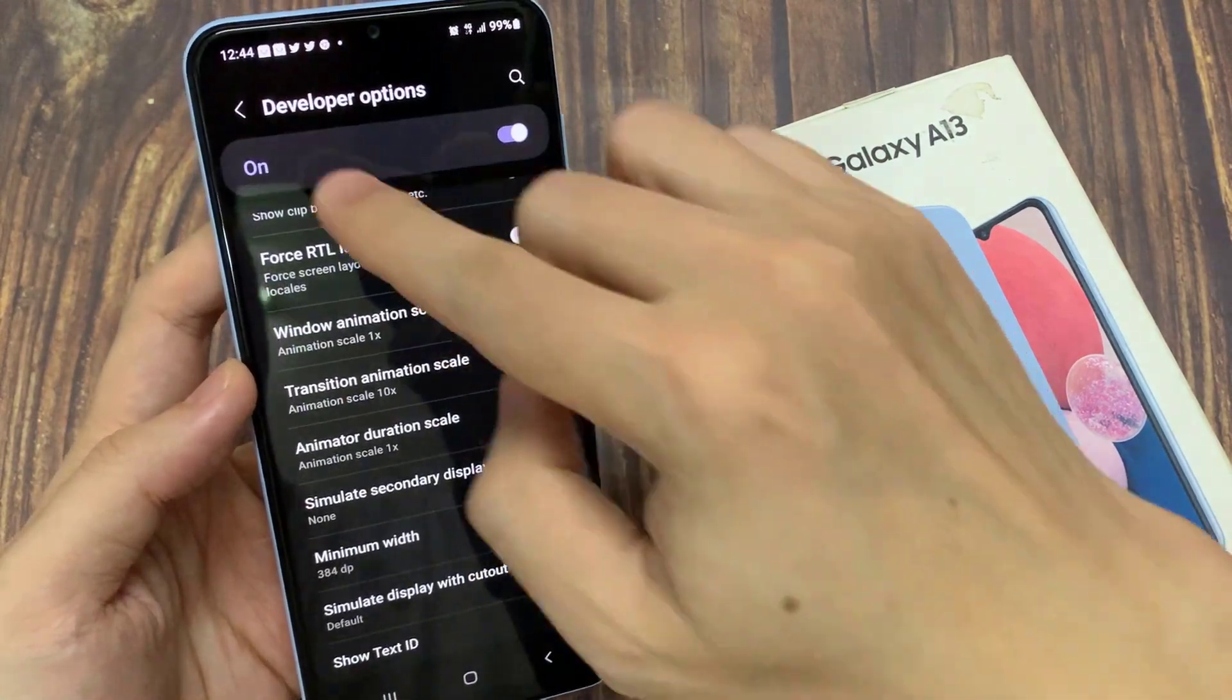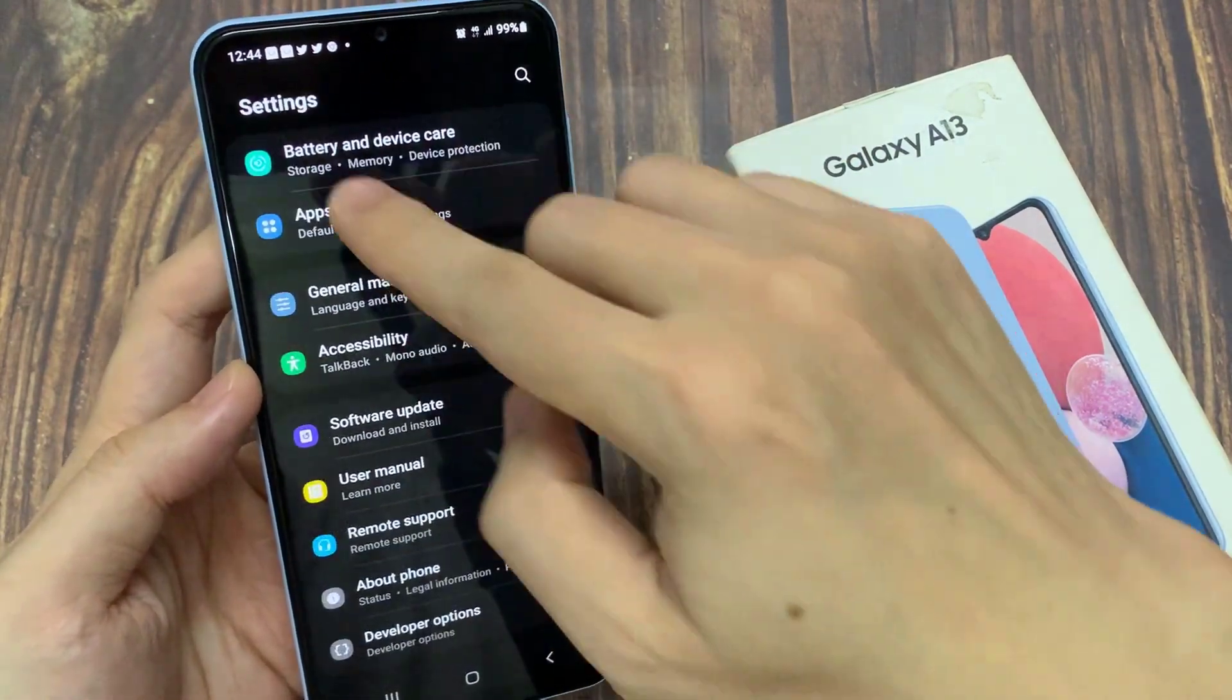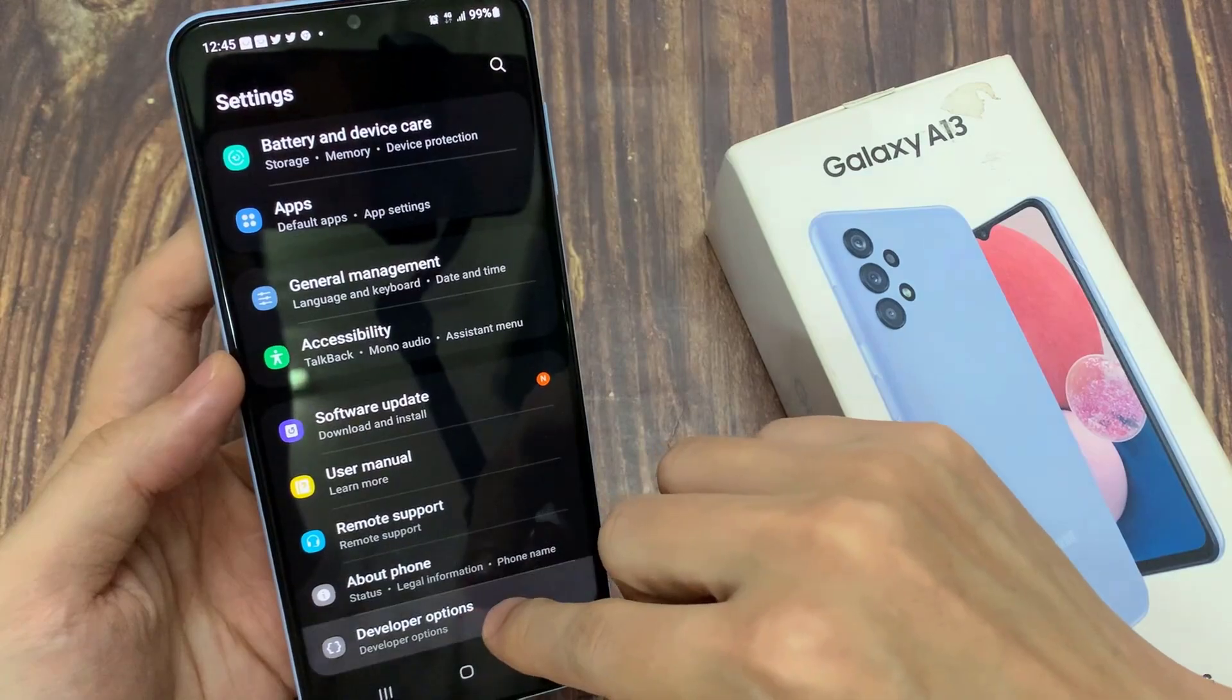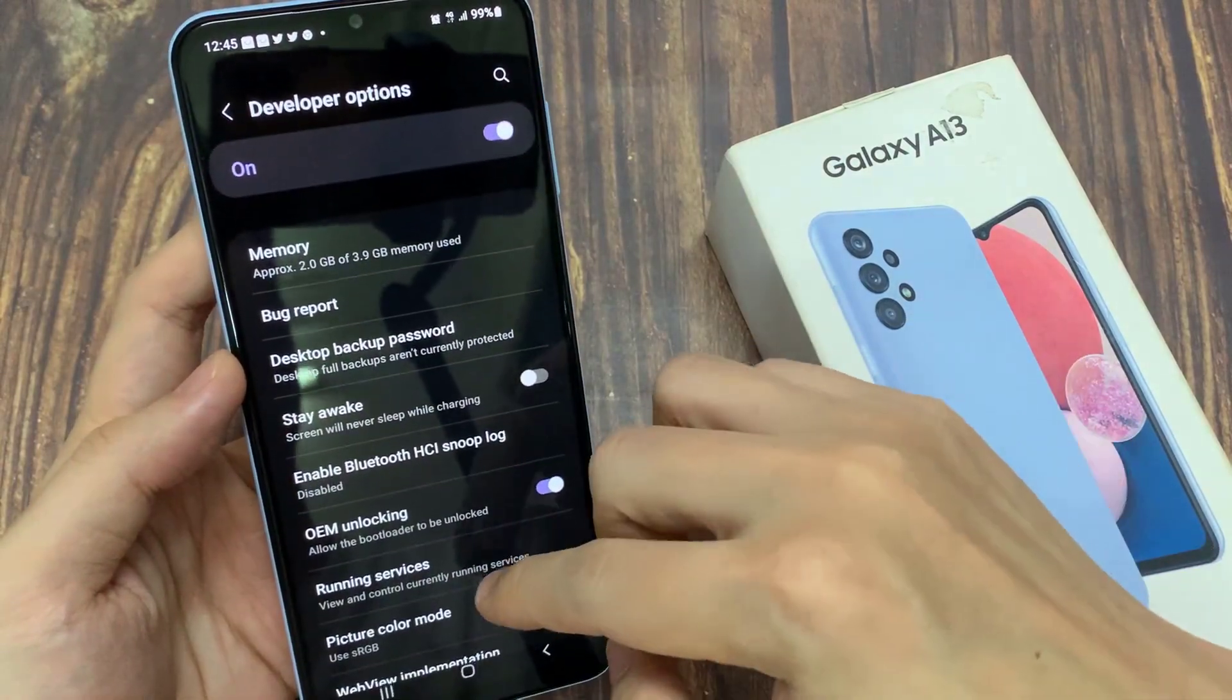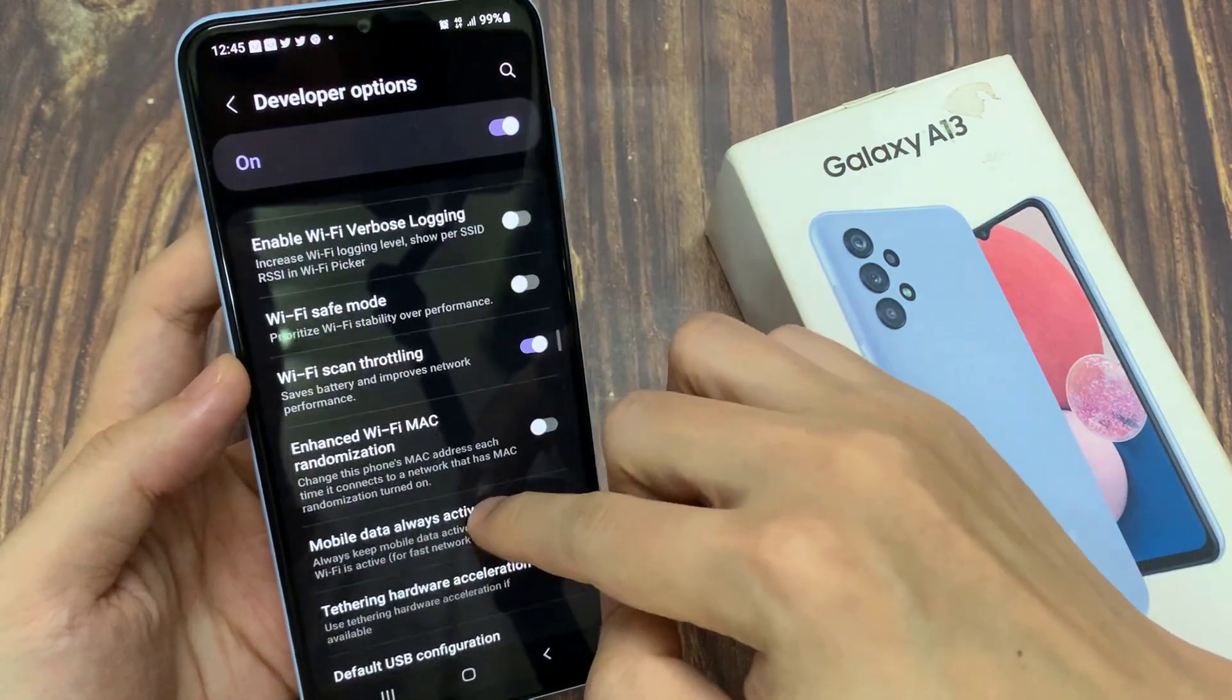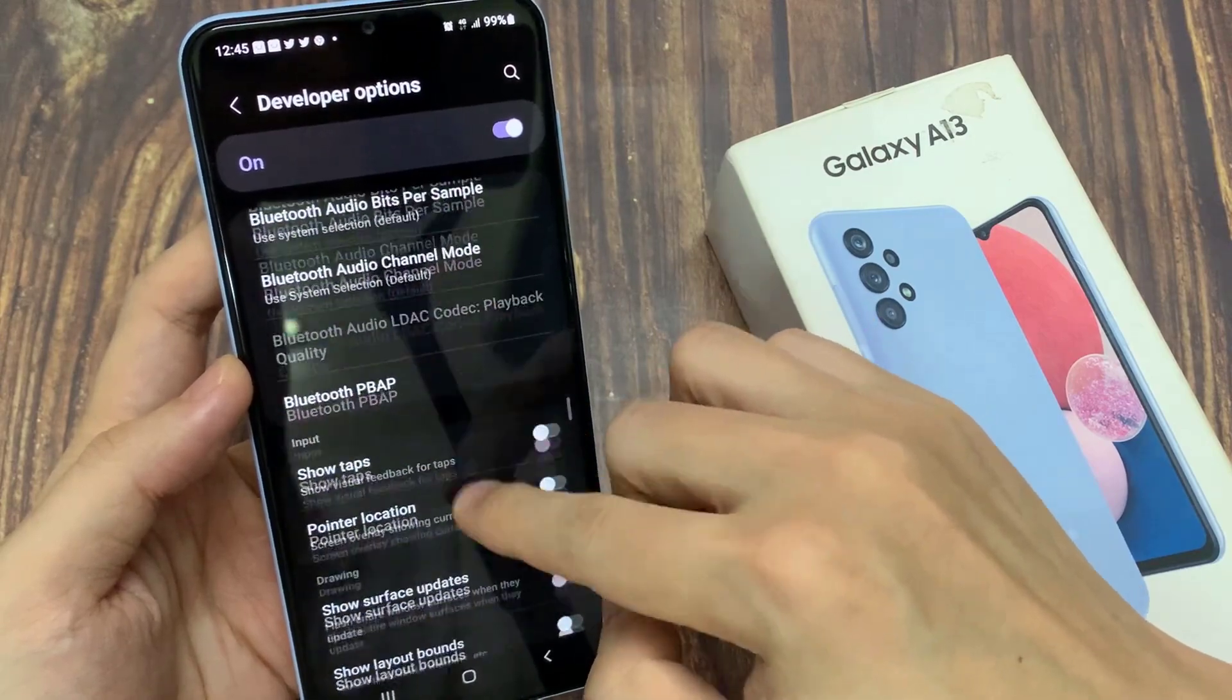And if I set it to 10 times, the transition will be a lot slower. So if I go back and tap on an option, you can see there's a transition animation and that will come up quite slowly.